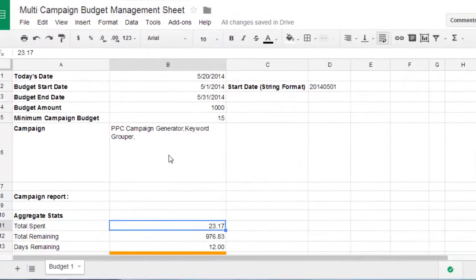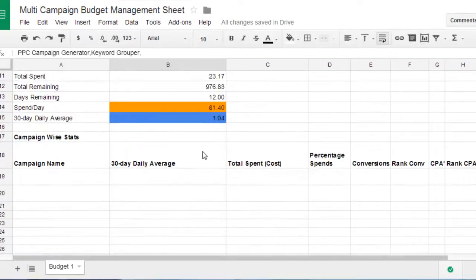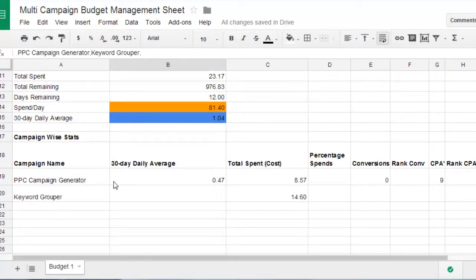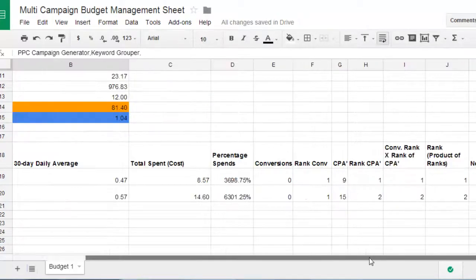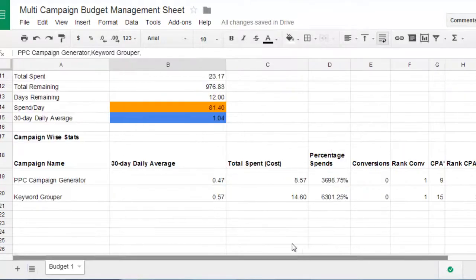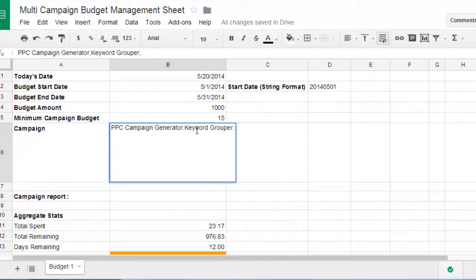And what you'll see is down here at the bottom. See how it's calculating. Calculates those ranks and then it ranks it based on the budget. So in this example I have two campaigns here.